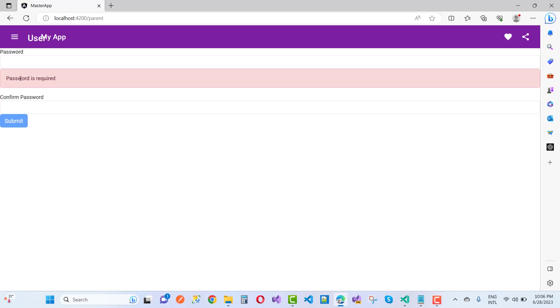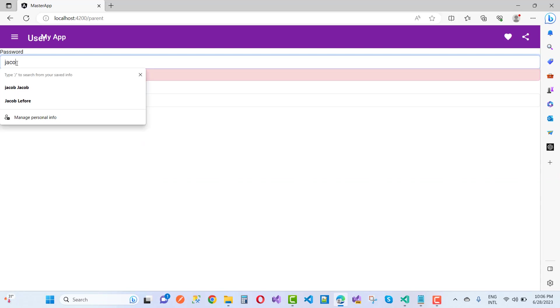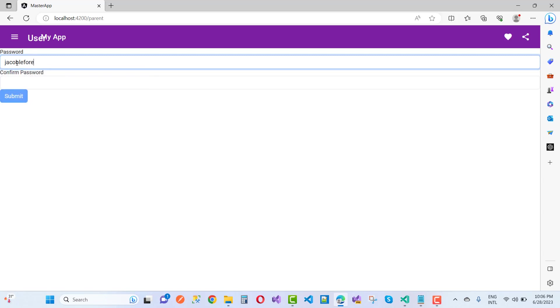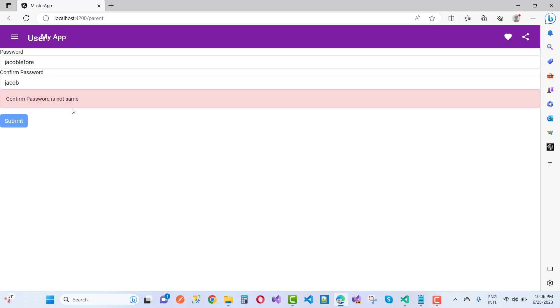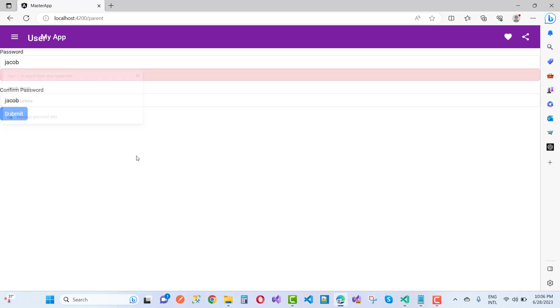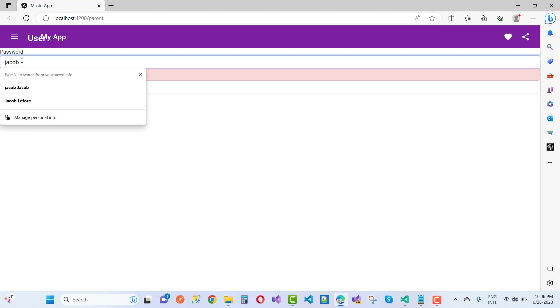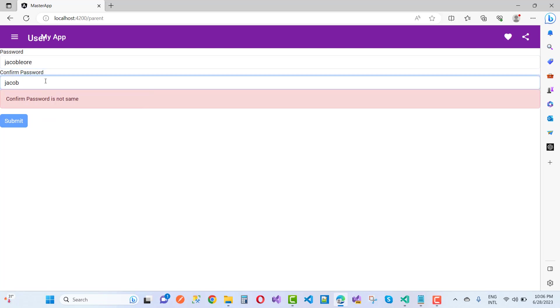I'm going to remove it and just focus out. Password is required. So jacob laforay, that is the name, and confirm the password jacob. The password is not actually confirmed. Confirm password is not the same. I will type jacob, that is the password will be the same but remaining issues. Laforay, and that is laforay.